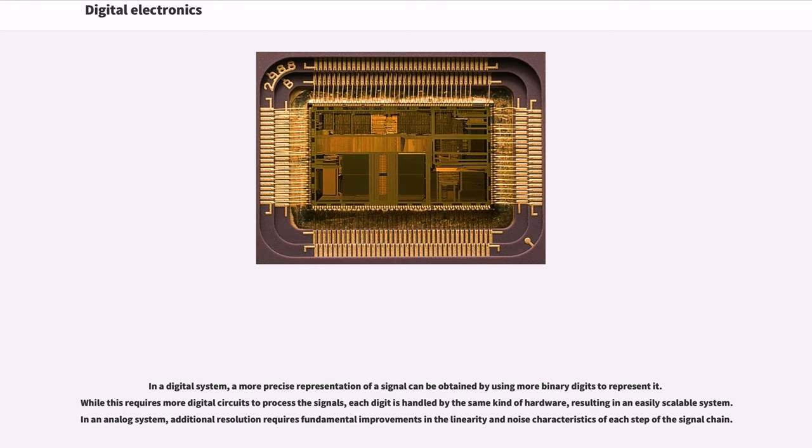In a digital system, a more precise representation of a signal can be obtained by using more binary digits to represent it. While this requires more digital circuits to process the signals, each digit is handled by the same kind of hardware, resulting in an easily scalable system.